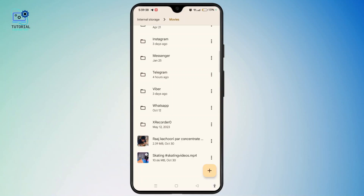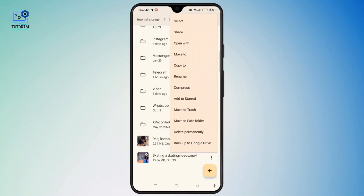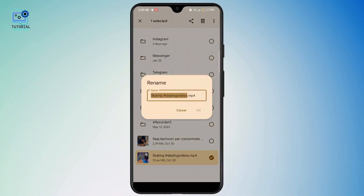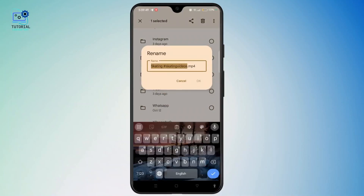Simply select the video, then tap the three dots or the 'More' option. On this menu, you have to choose the Rename option, and instead of MP4, you have to delete the MP4 extension and replace it with MP3.